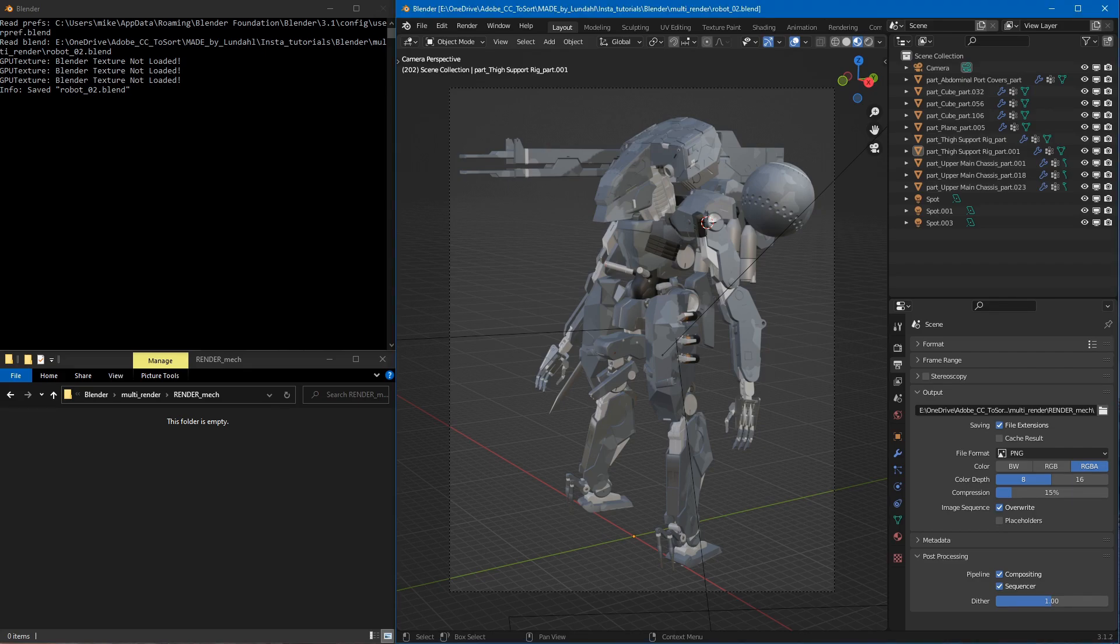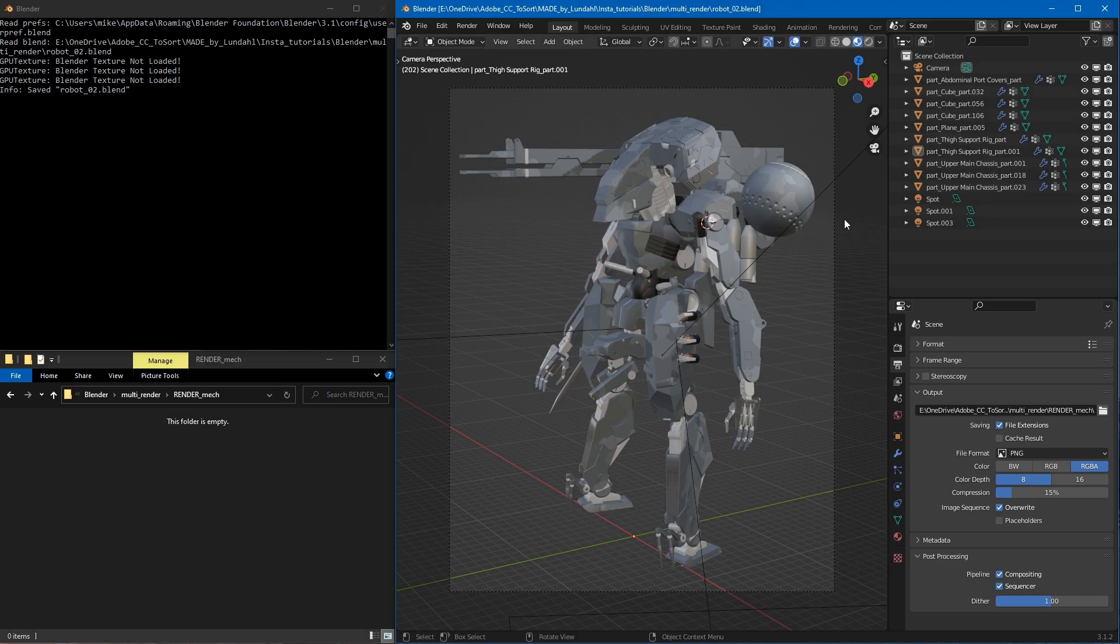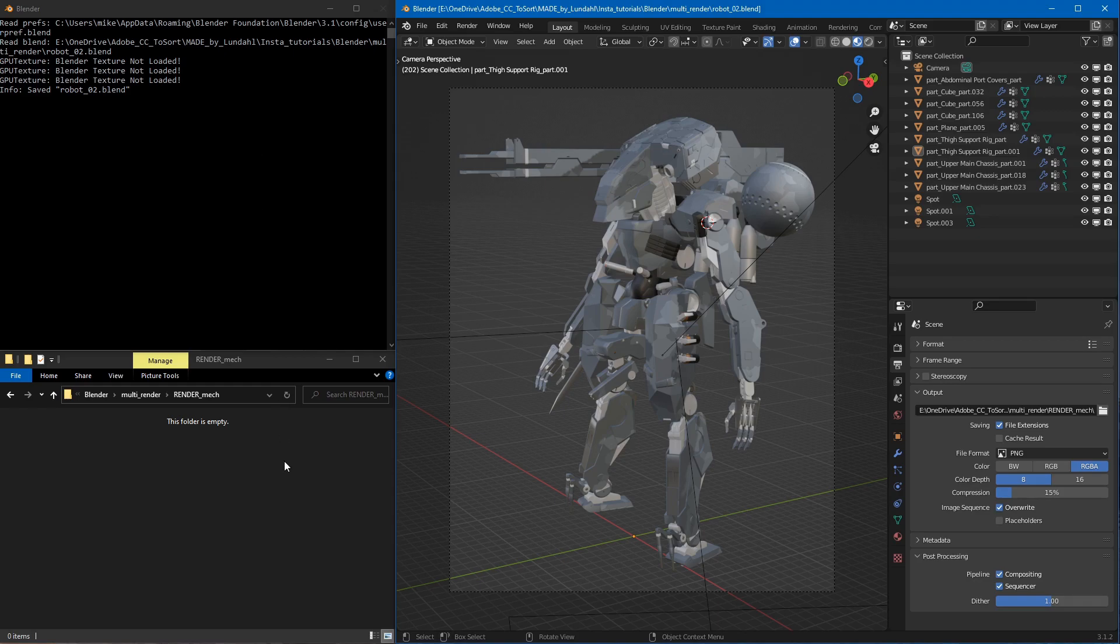Okay, so now we're in Blender. I'm just going to take a moment to explain what we're looking at. To the right we have Blender with our mech loaded, to the upper left we have the console window, and to the lower left we have an empty folder.